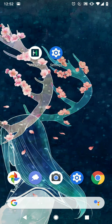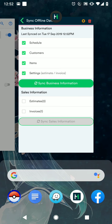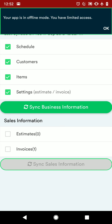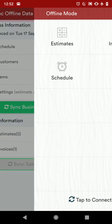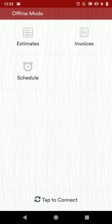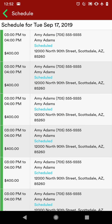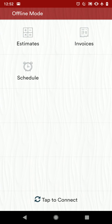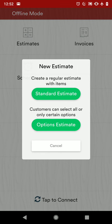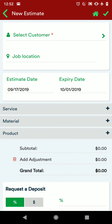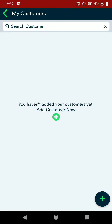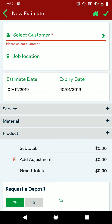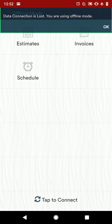When you're in offline mode, this is the information that you're going to see. You'll see your schedule which will show your appointments for the day. You can also create estimates or invoices, and we can do this because we have our customer list imported as well as our pricing list and the other information.